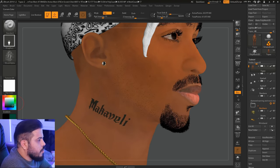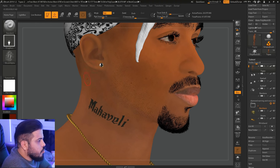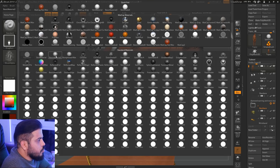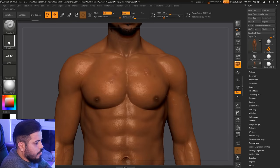Alright guys, this is it for this chapter. In the next chapter I'm going to mostly cover adding tattoos to his skin. Hope you have enjoyed watching the first chapter. Hit the like button and share it with your friends. Also let me know what you would like me to cover in future tutorials. Subscribe to my YouTube channel to get more. Thanks for watching, and we'll see you in the next video.